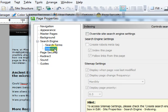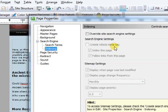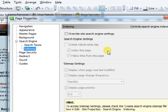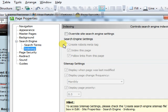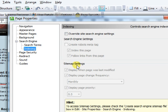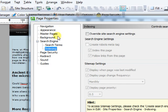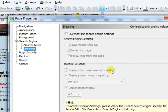Then we go to indexing. A lot of the stuff in here will be for pages particularly like our privacy page and stuff. We're going to create a robots meta tag and we're going to override the search engine settings. You want your site map settings and we'll do a lot of that in the site properties. This is what you would do as you go along.